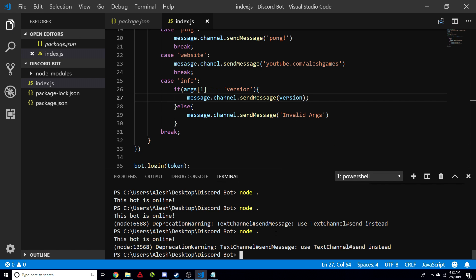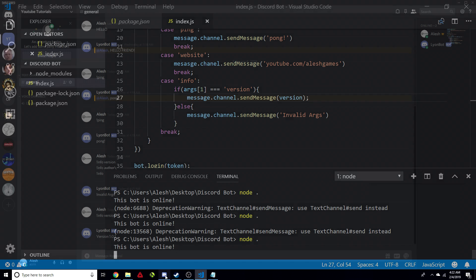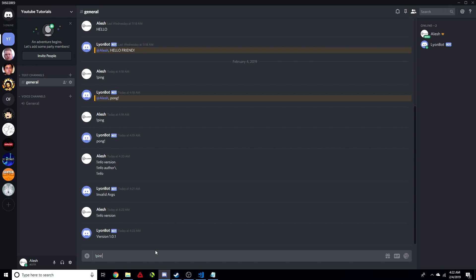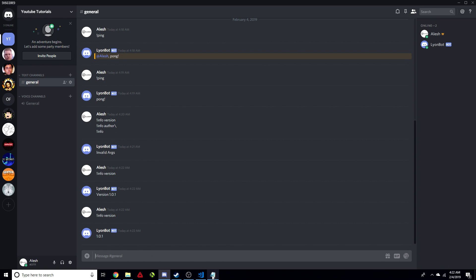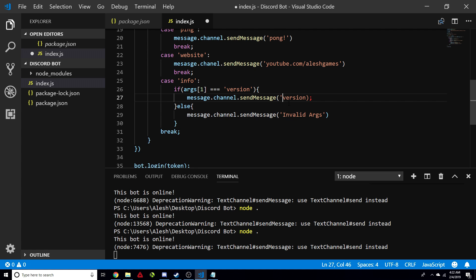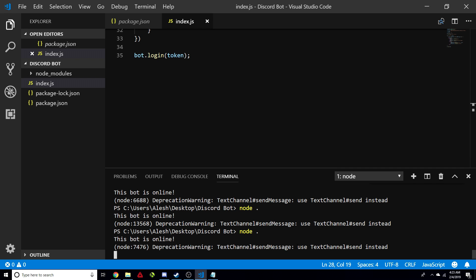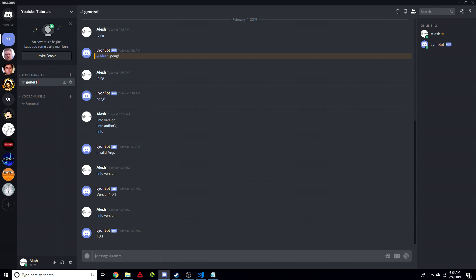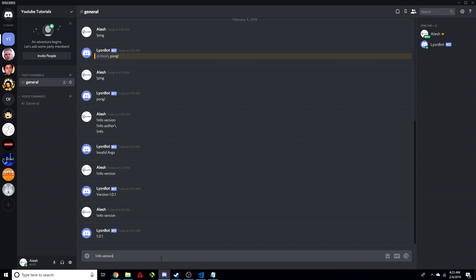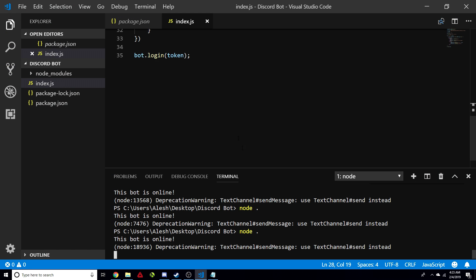If we close the bot and open it up again, it should work. So info — it's going to say invalid arguments because we didn't specify what we wanted info for. Then we do info version, and it's going to show us version 1.0.1. If you want the word version before the actual version number, you open a string with the word version, then do plus and the actual version variable. There should be a space in there — and there we go, that fixes everything.